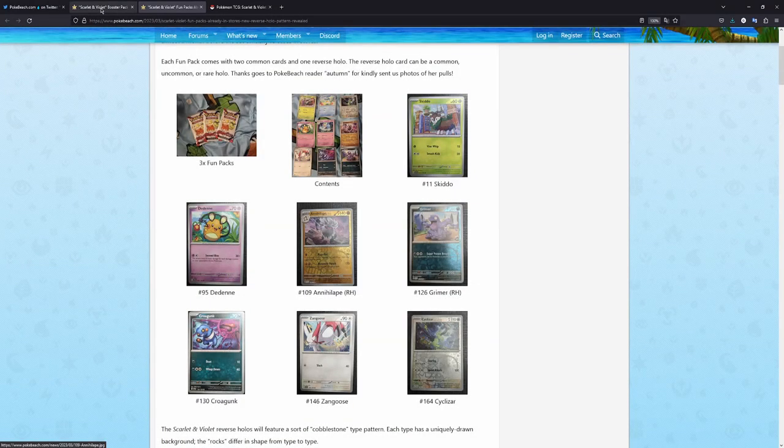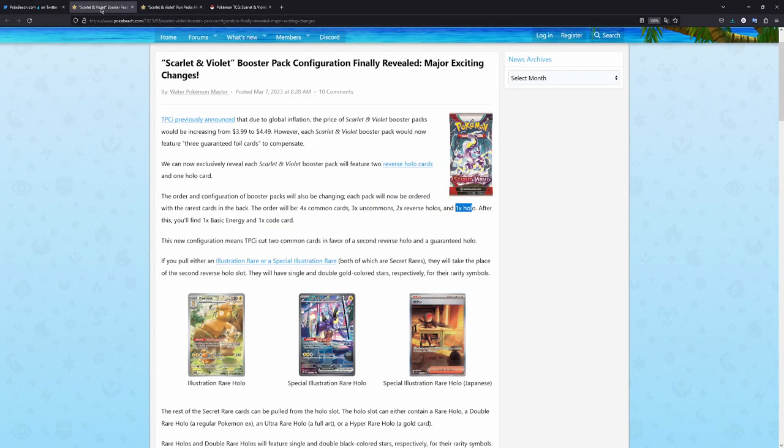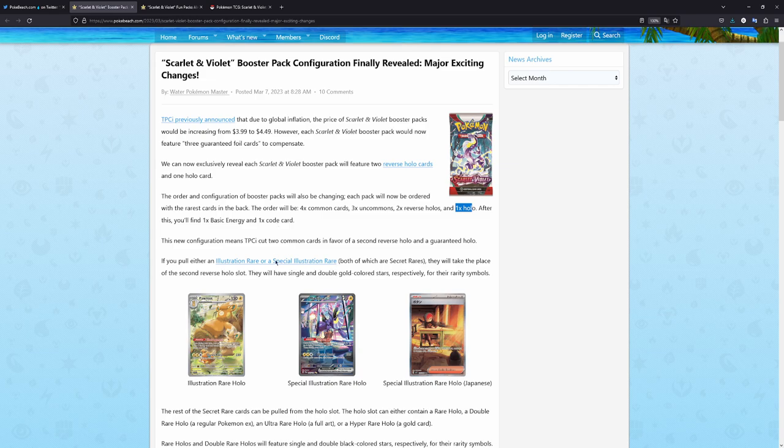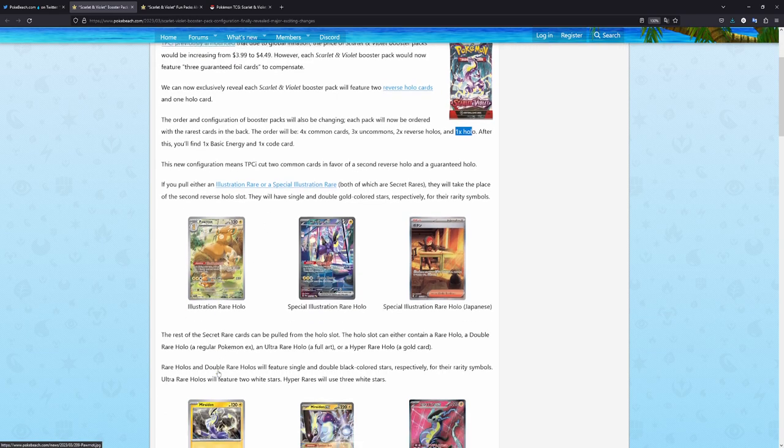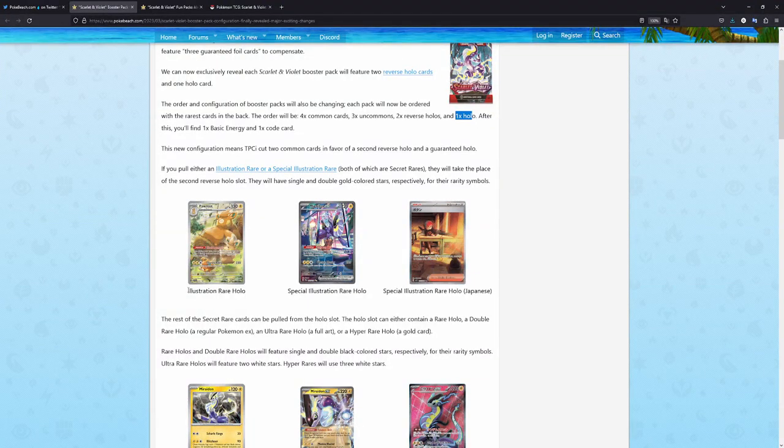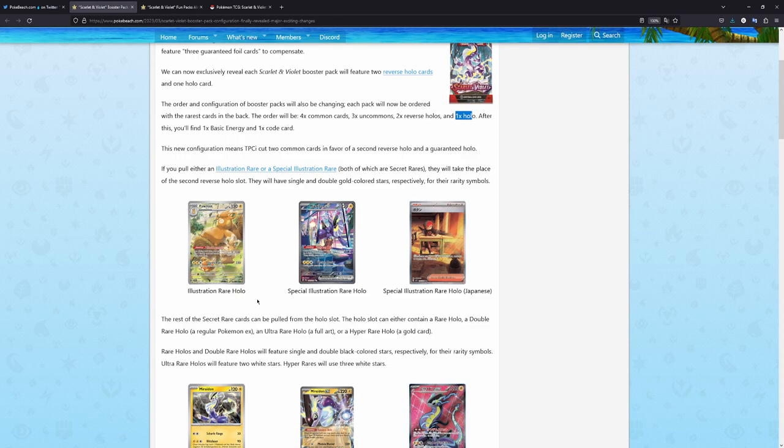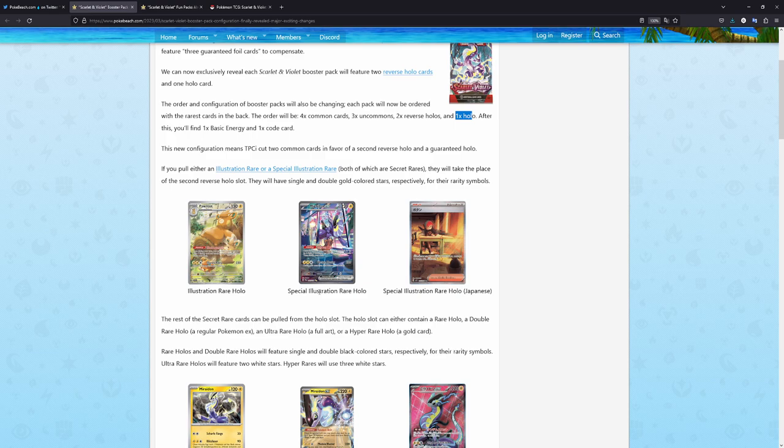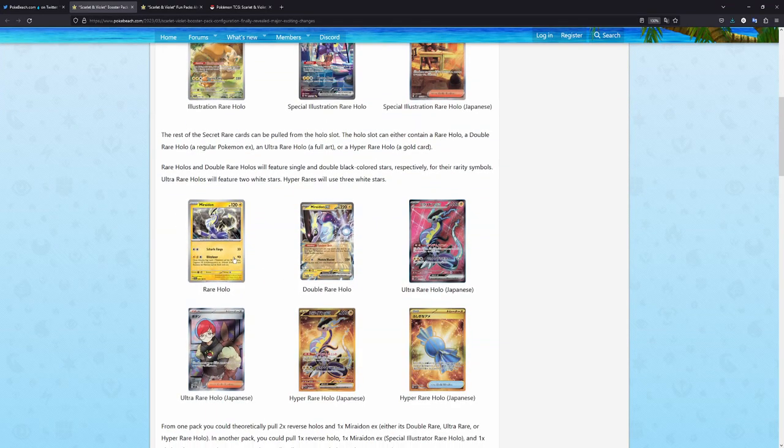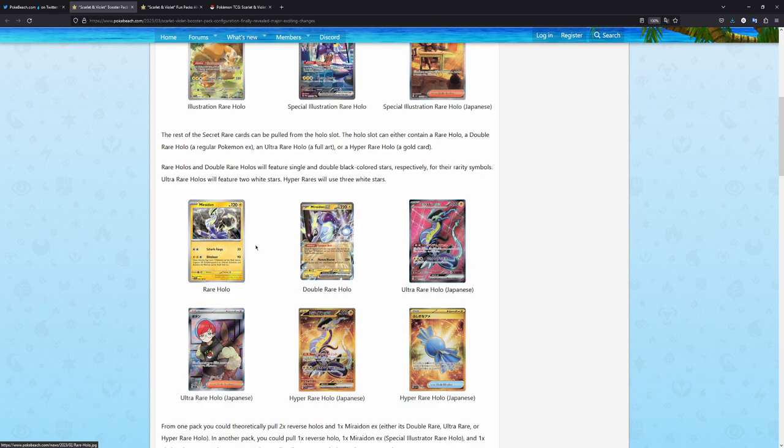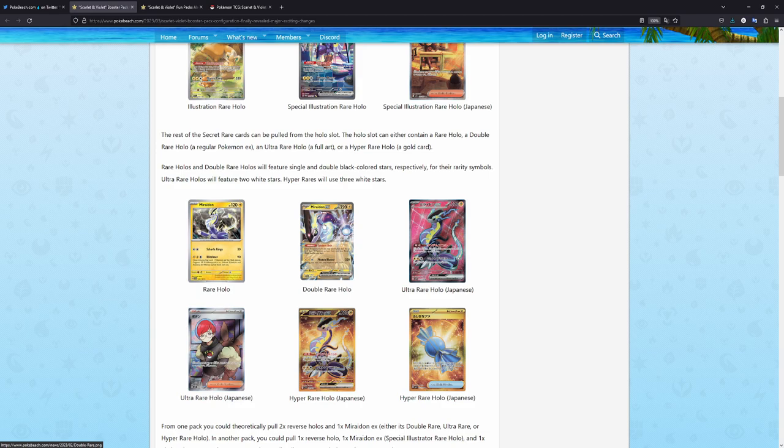The most important thing to notice about these reverse cards, these cards right here, the illustration rare holo or art rare in Japanese, and the special illustration rare holo or secret art rare in Japanese, they will take the spot of your second reverse. And then the spot of the holo might be taken by a normal holo, a double rare holo, which think like these EX cards or from older packs like V Pokemon, your normal V Pokemon.